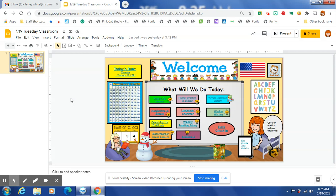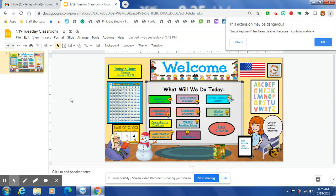But like, I can't pull them up to me in a rocking chair format to do things. I can't let them touch my manipulatives or use my items in stations. So, you know, our learning is a lot different. Even though we're in green, it's still a lot different. And that's just how we have been told to do things. So hopefully that changes soon and things can get a little bit better.